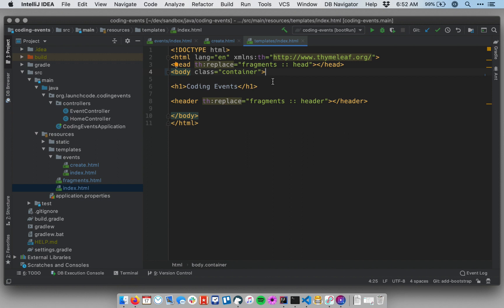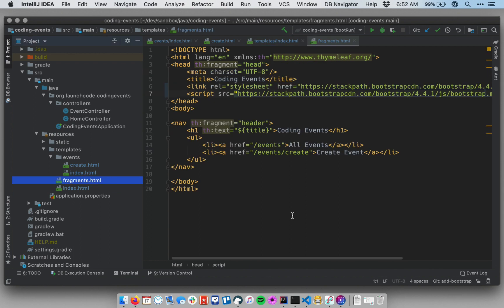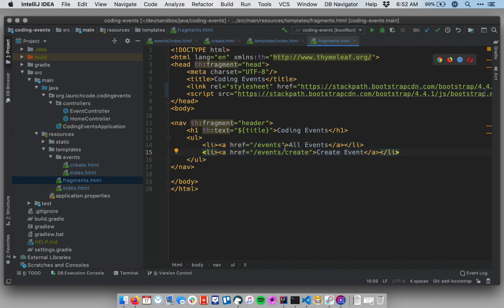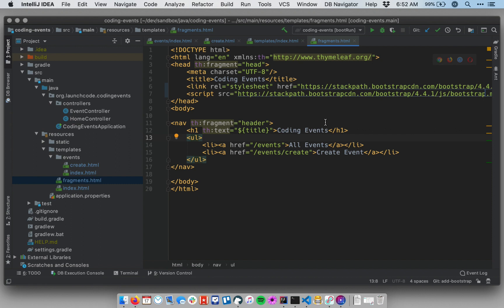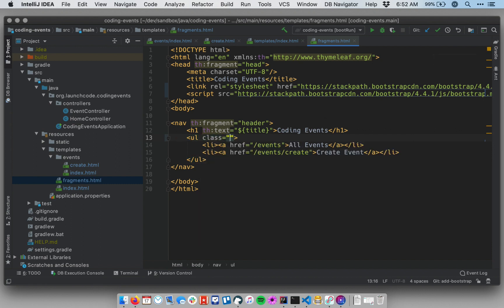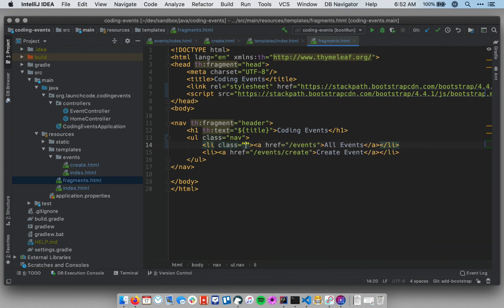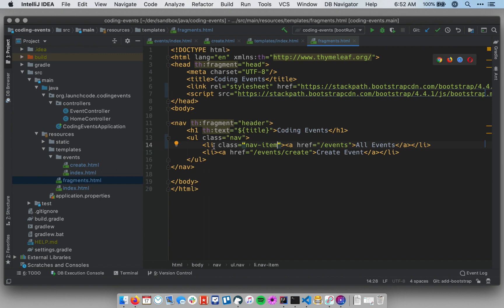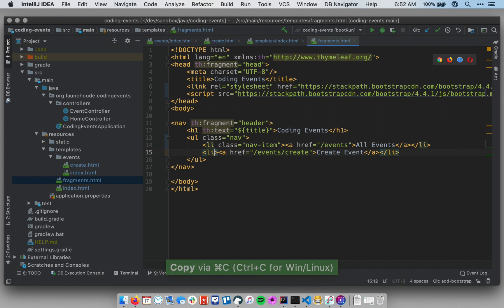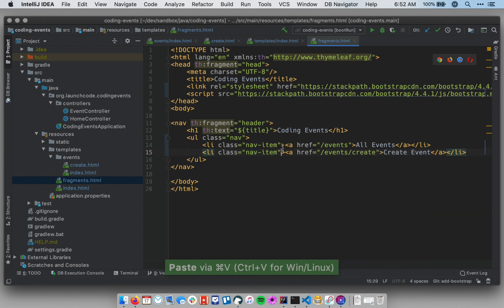Now I want to rework my navigation. My navigation is in my header for fragments right here, and I want to use the Bootstrap nav classes. There's a couple of these: one goes on the wrapper of the navigation elements, so class equals nav, and then each item within that, each of these li's, also gets class equals nav item.